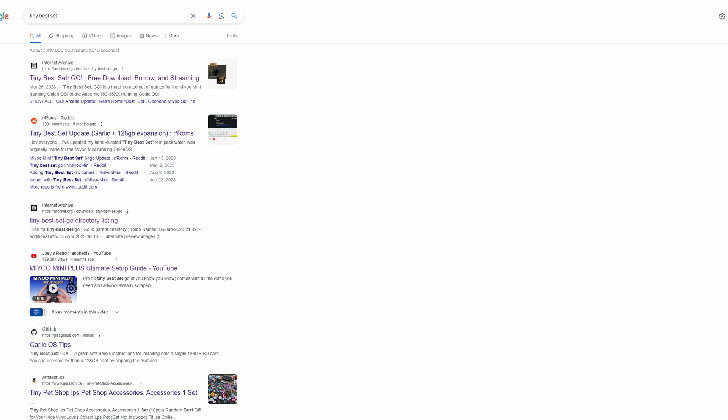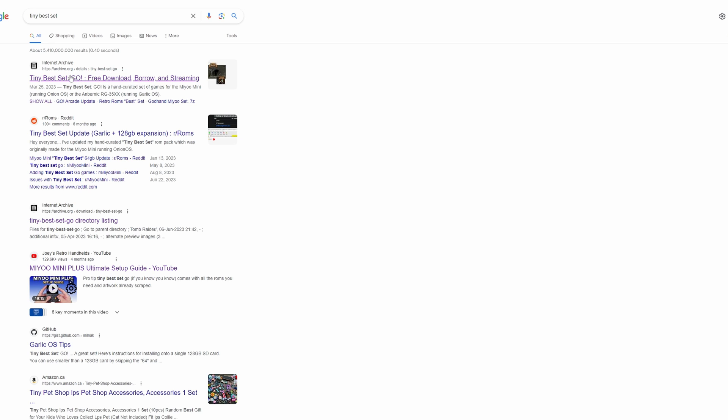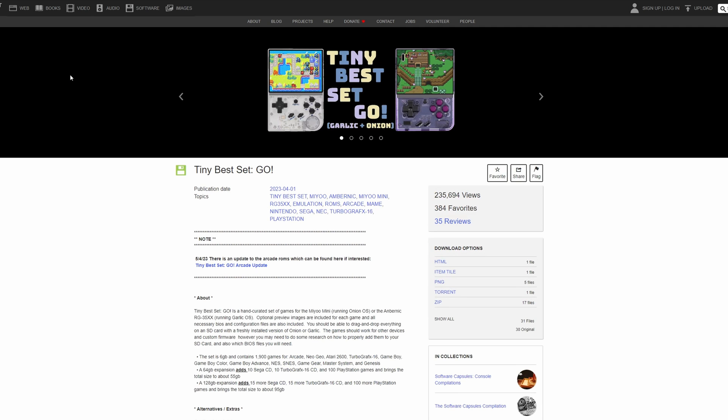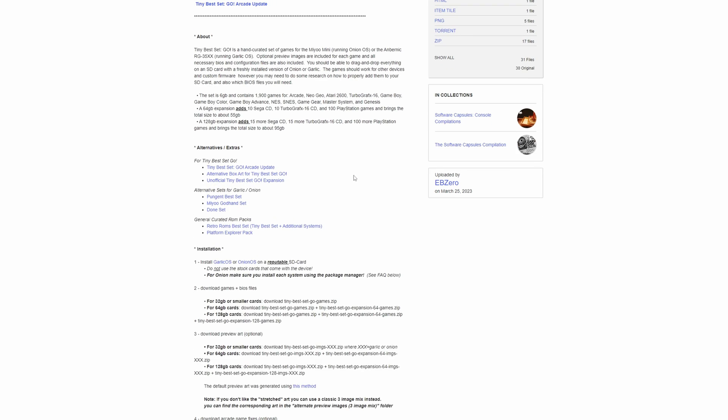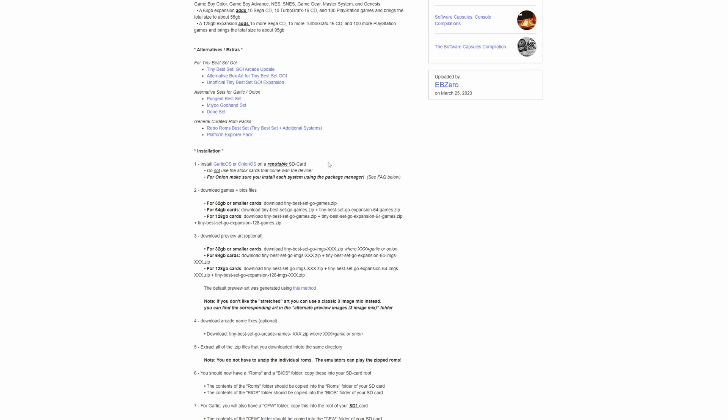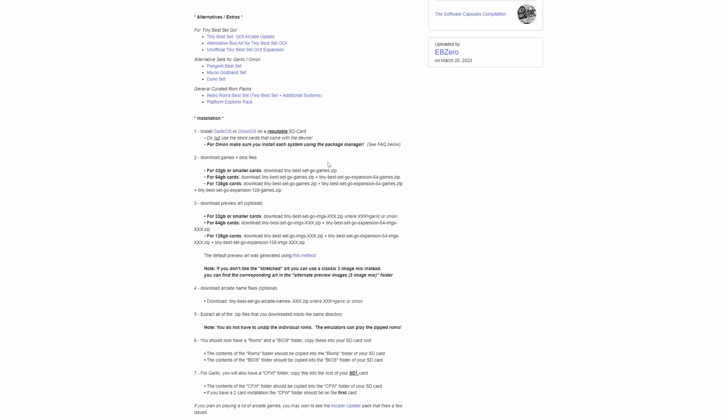Now, the last thing you need is your ROM and BIOS library. If you just want a big list of games and then you can curate them yourself after if you'd like, you can download a ROM pack called the Tiny Best Set. This set comes with a big curated list of ROMs and BIOS files.